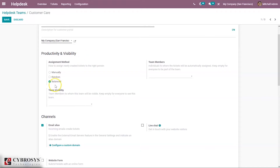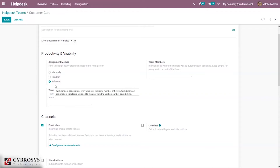In the case of random assignment, tickets are randomly assigned and everyone gets the same amount. This method ensures that all tickets are handled as assignment happens automatically. In the case of balanced assignment, tickets are assigned to the person with the least amount of tickets so that everyone fairly gets the same amount, thereby ensuring that all tickets get taken care of.